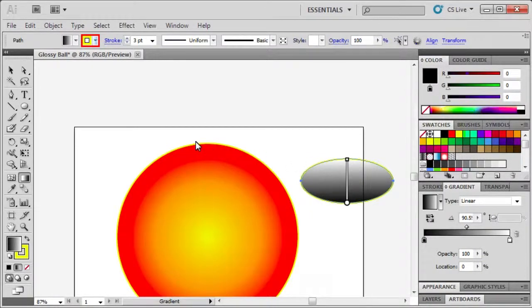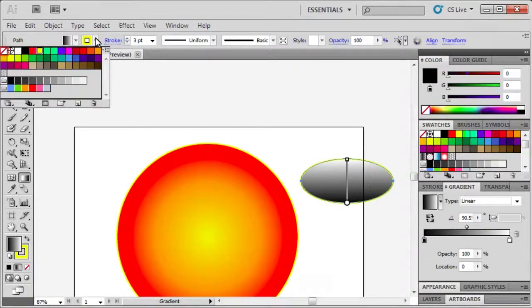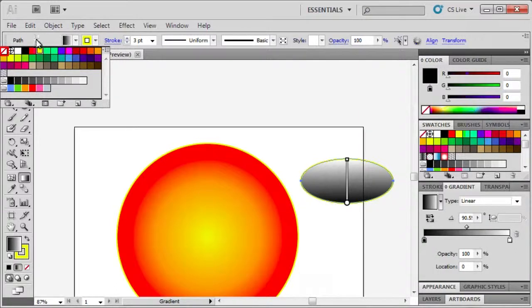In the control panel, click the stroke box. Select none to remove the stroke from the ellipse.